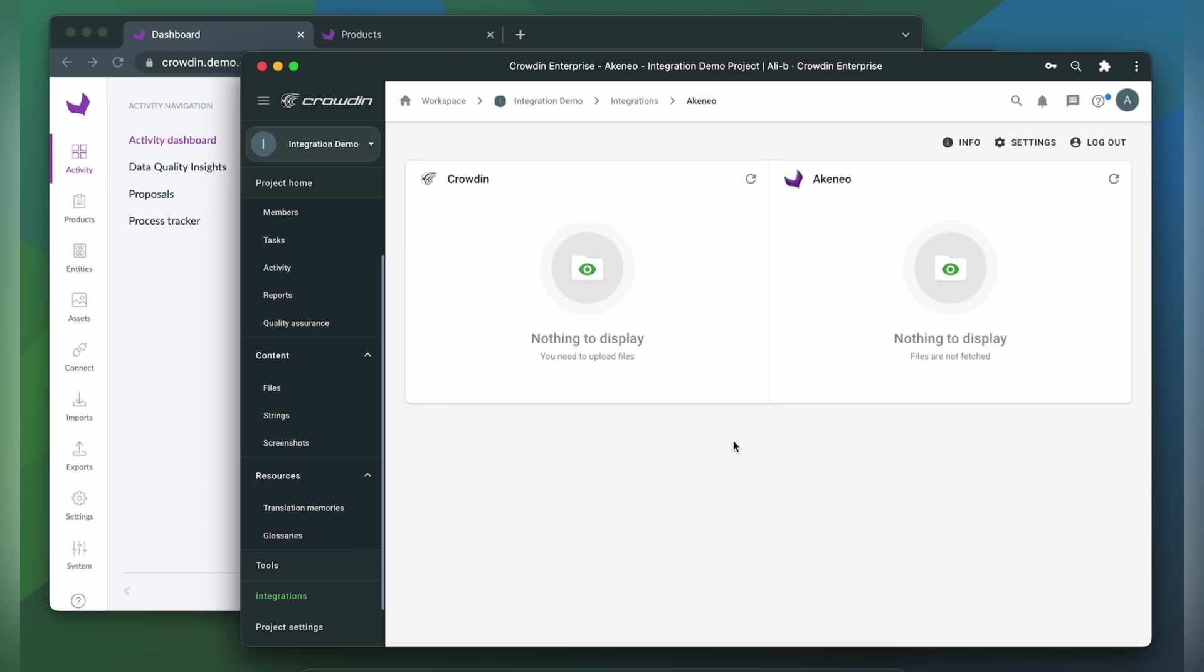And this is our integration screen. But before doing configurations here, we need to configure locales in Akineo settings. To enable a locale, you should go to one of your channels and add a locale.